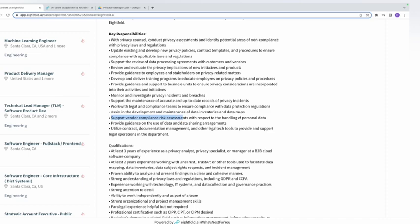Support vendor compliance risk assessments — for every vendor that works with Eightfold, you support the risk assessment to ensure all vendors have a strong program for handling privacy and personal data of employees, customers, and stakeholders. Also, provide guidance on the use of data and data sharing arrangements, and utilize contracts, documentation management, and other legal tech tools to support legal operations.